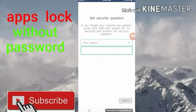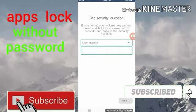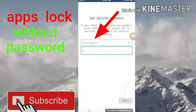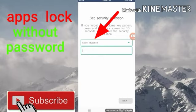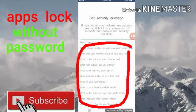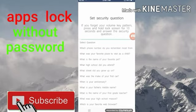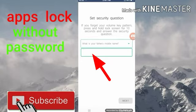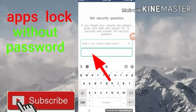So if you forget your volume, press and hold the lock screen for 10 seconds and answer the security questions. Select a question and it will give you an option here — what is your father's middle name or your mother's middle name.